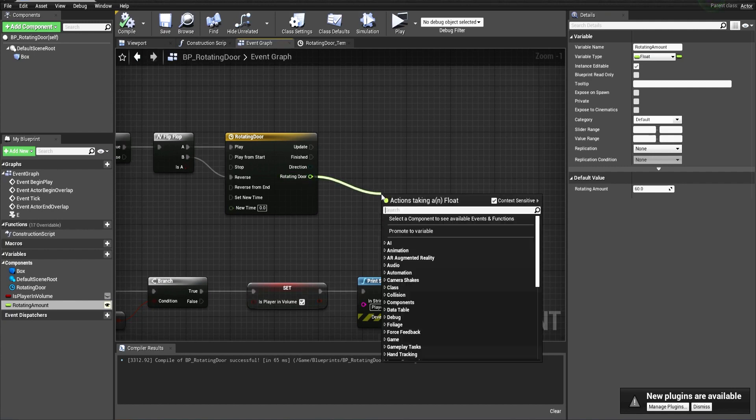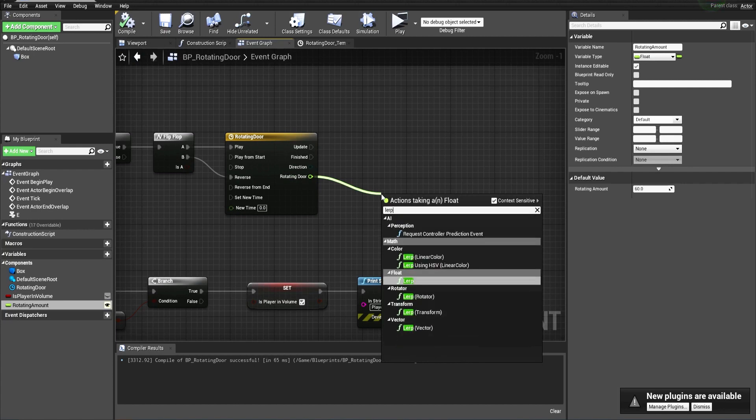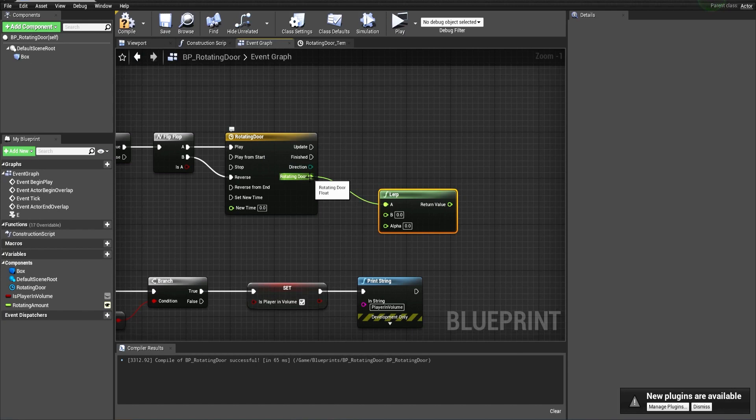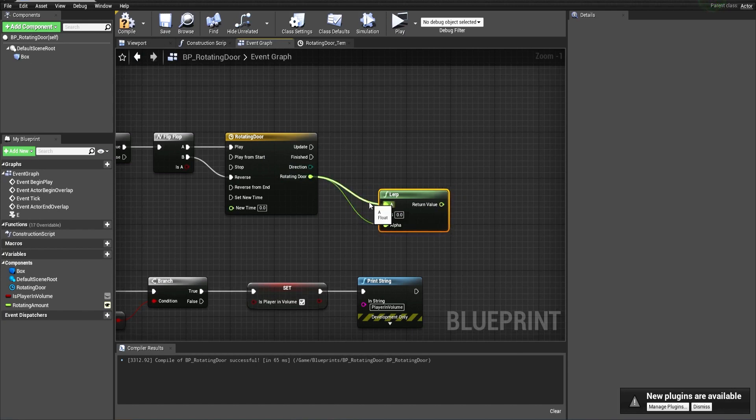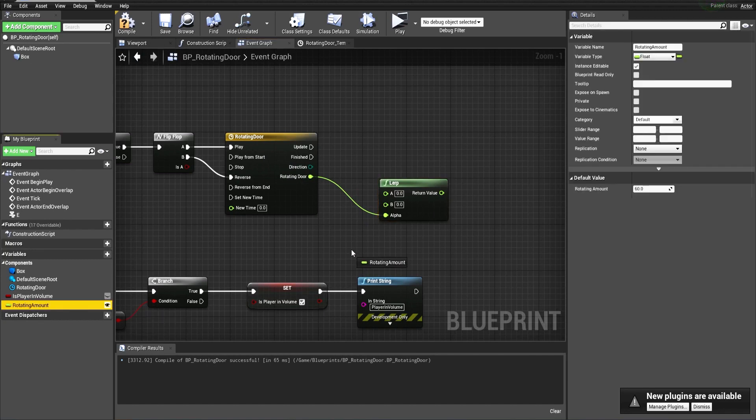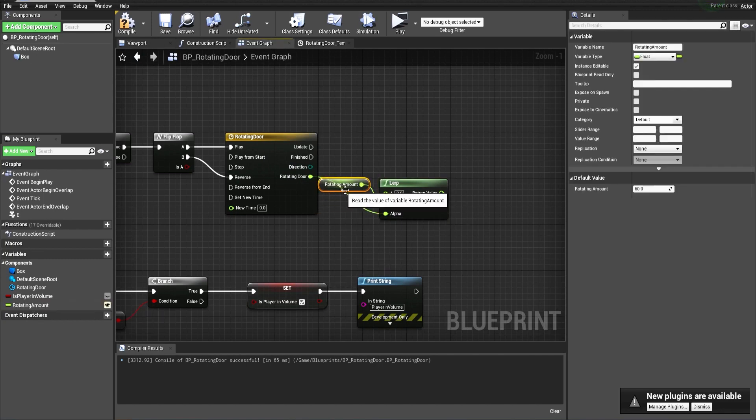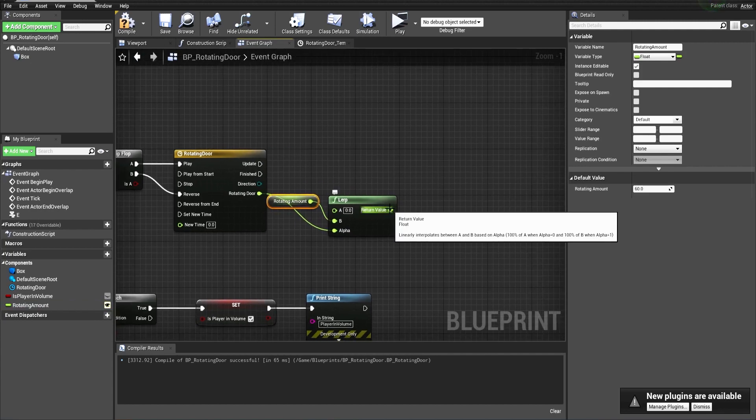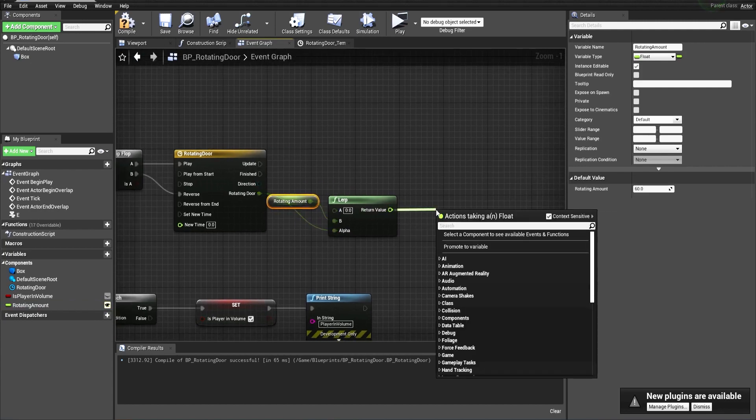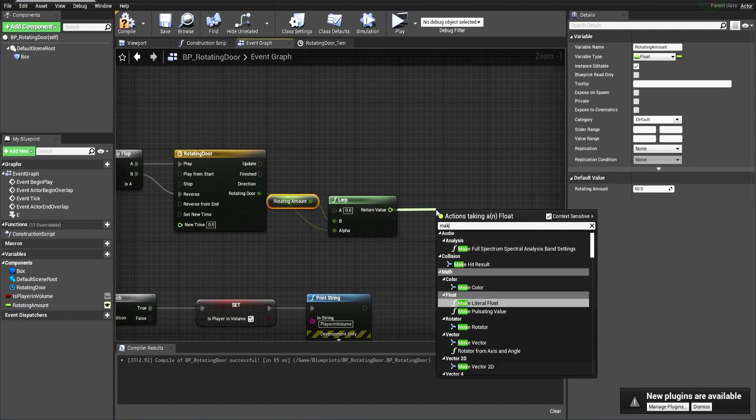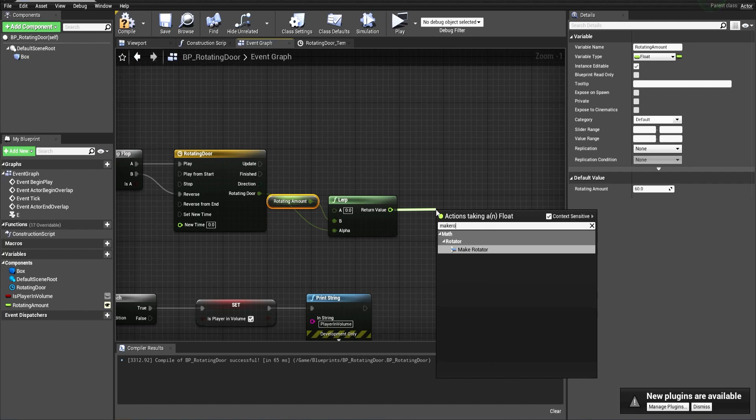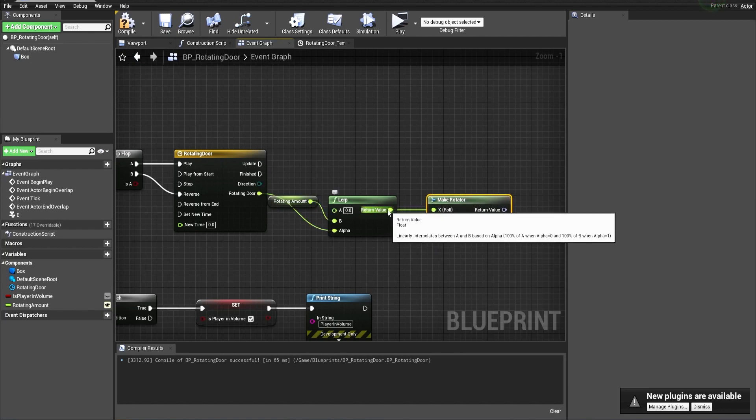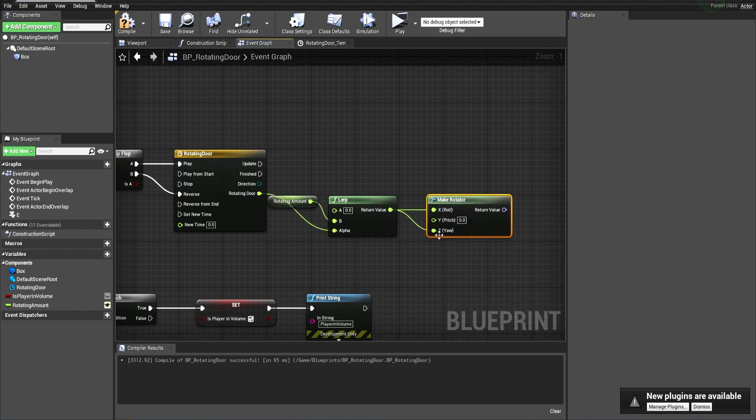Drag from here and make a lerp. This animation will serve as alpha, and this node will lerp between zero and the amount that we specify. From here we make a make rotator and we will rotate along the Z axis.